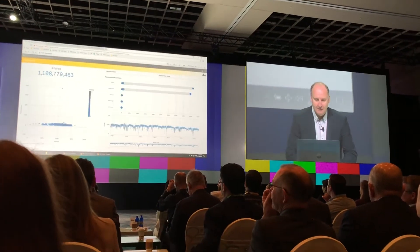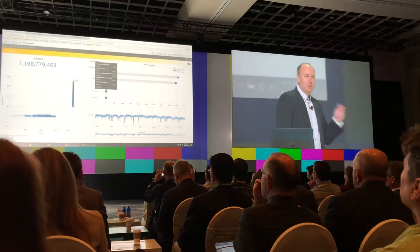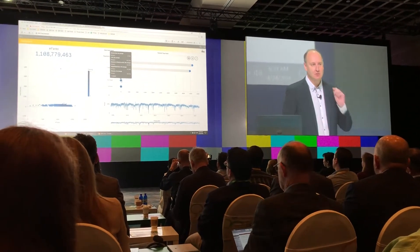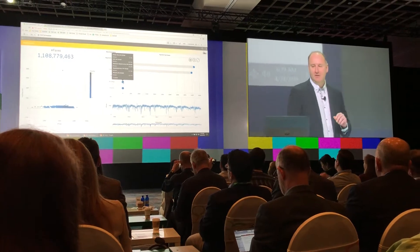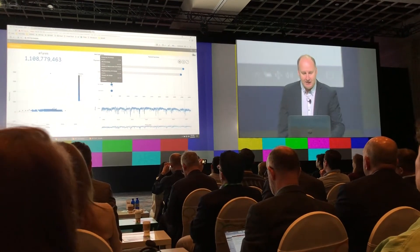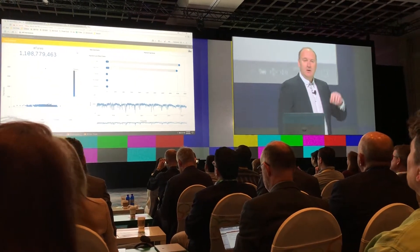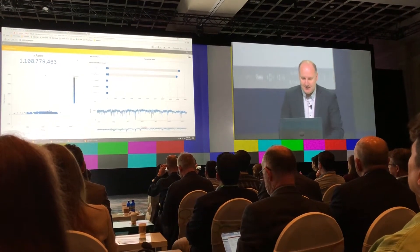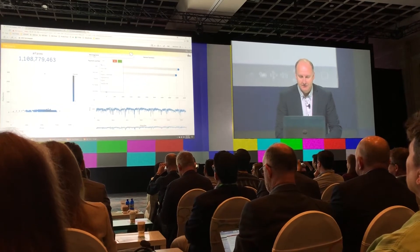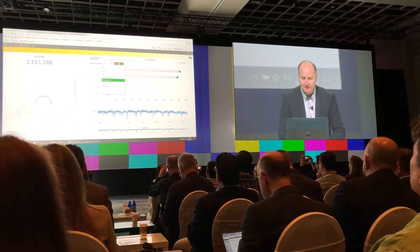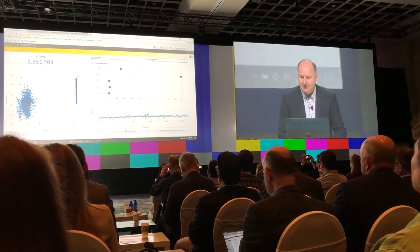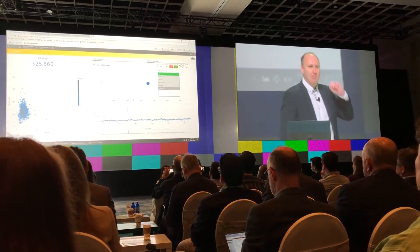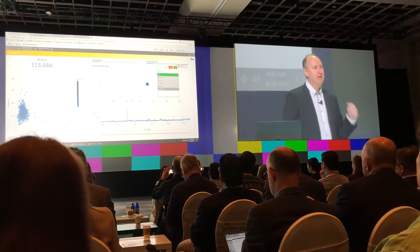Here we have a freely available dataset — New York taxi data. Over a billion fares stored in the data lake. This application is just an aggregated view of that data. We have left the majority of data where it is. So let's do some analysis. I'm interested in negotiated fares. I'm interested in cash deals. We've gone down from a billion to 325,000 rows.